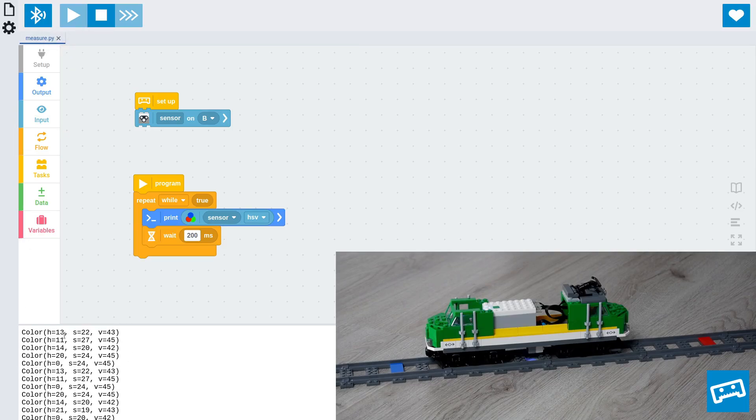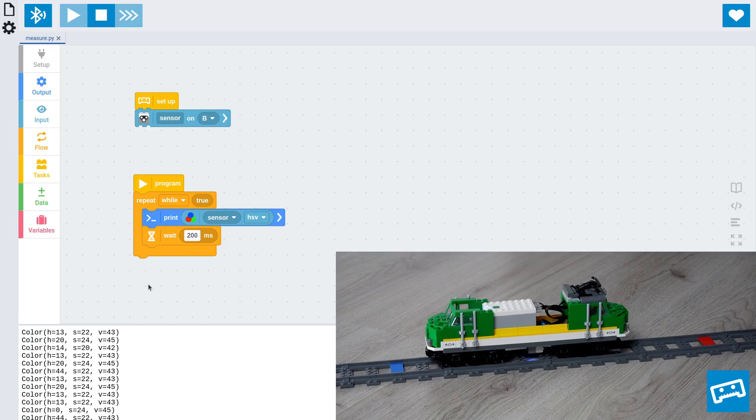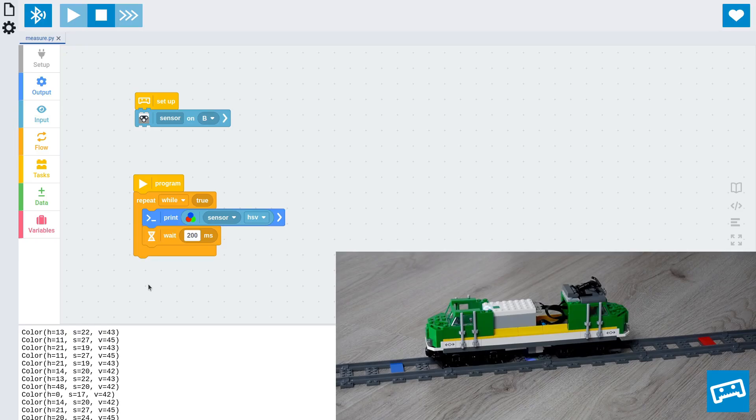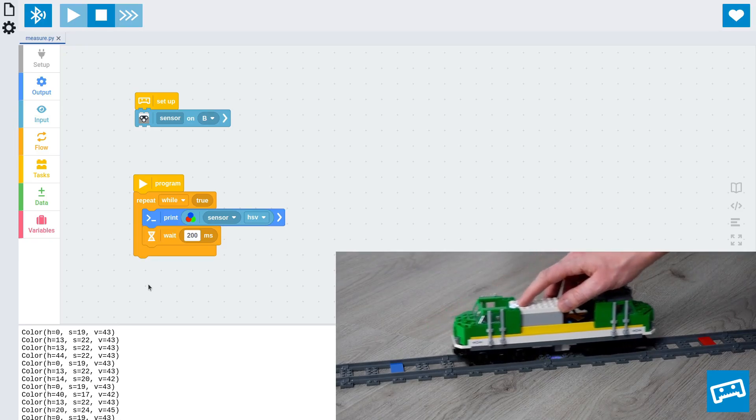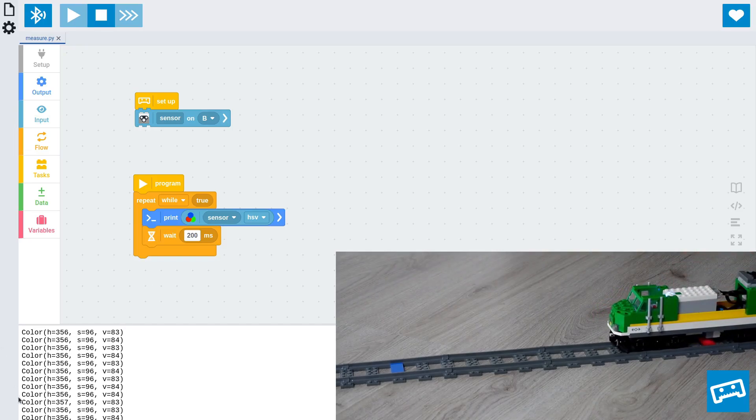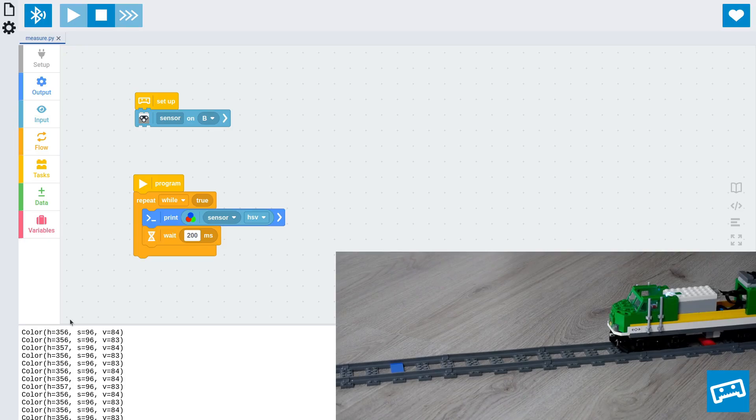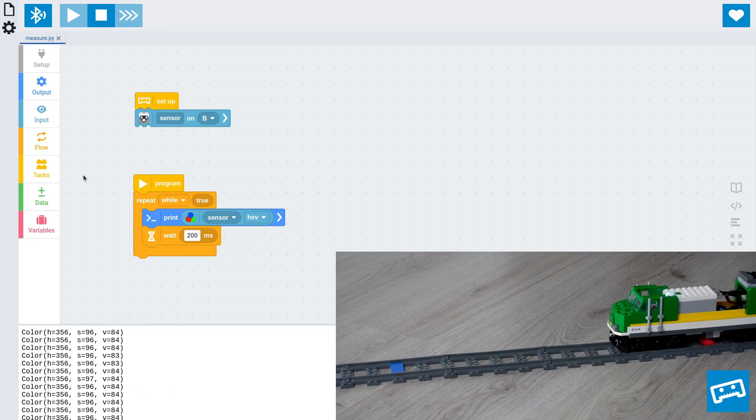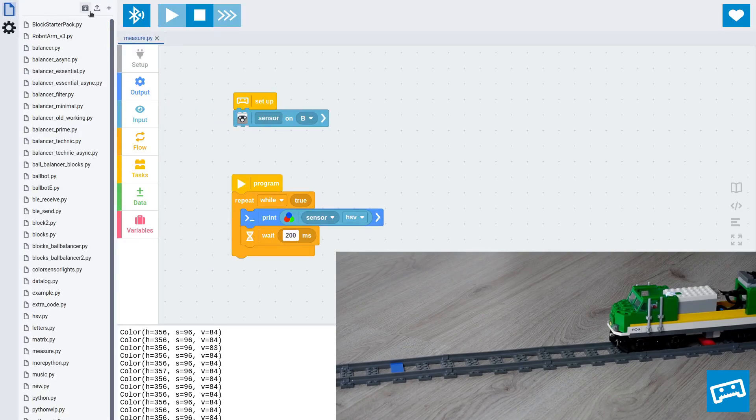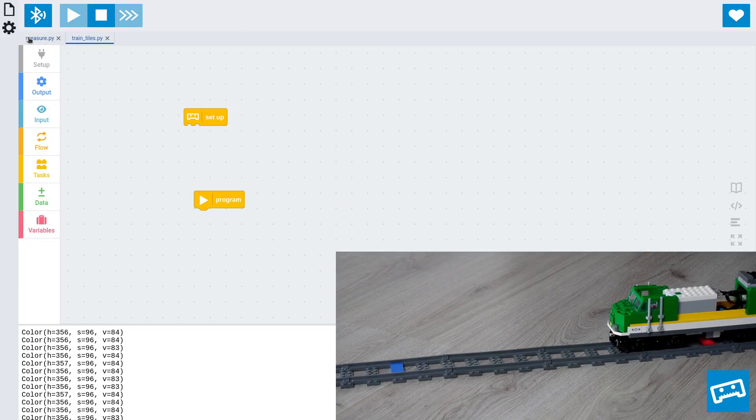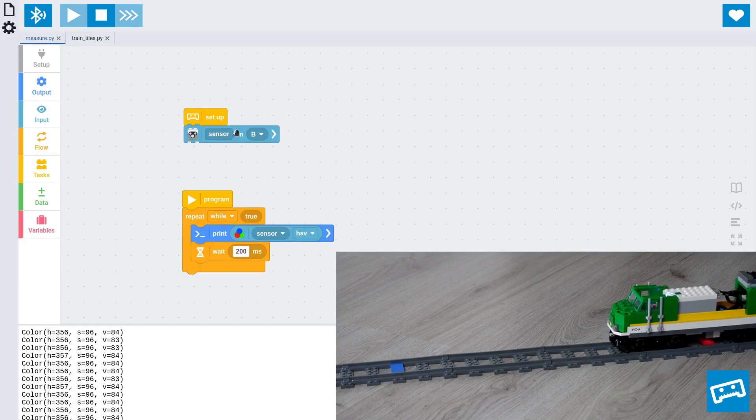As you can see, right now it's printing all sorts of values, which are the values coming from the sensor. So if we move the robot around, for example, if we move the sensor across the red tile on the track, you can see that the hue values are approximately 360, which is the value for red. So that sounds right. And the saturation and value are quite high because it's a very bright red color that it sees. Now, we'll just keep this program running so that we can see these values coming in, or we can always run this program again later. But we'll use these values in a new program. So let's create another program. And this is going to be the program for the train.